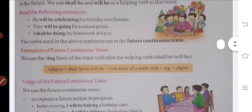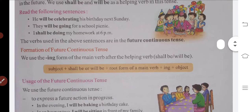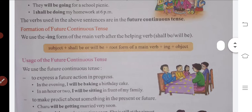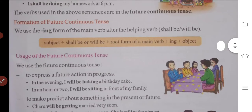How does it form? In the main verb we use the -ing form. So main verb takes -ing, and the helping verb will be 'shall be' or 'will be'. Now let's see the usage of future continuous tense.